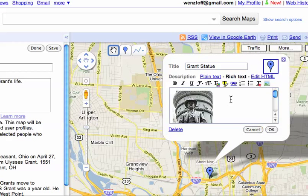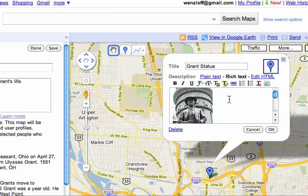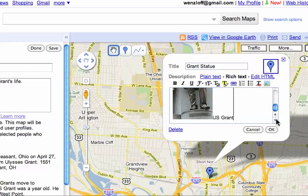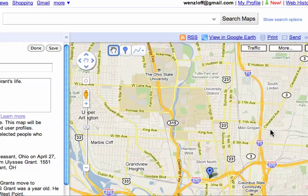I could add some text around it. I'll just put in U.S. Grant. It's typing down below — you can actually see it. Now I can scroll down. You can see what I typed, U.S. Grant, because of the image there. I'm going to say OK, and I'm going to save my map.